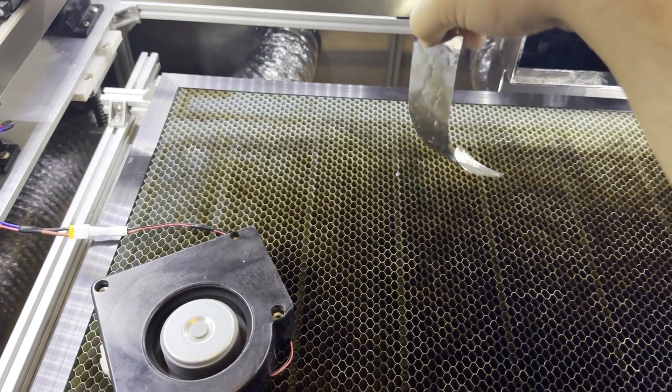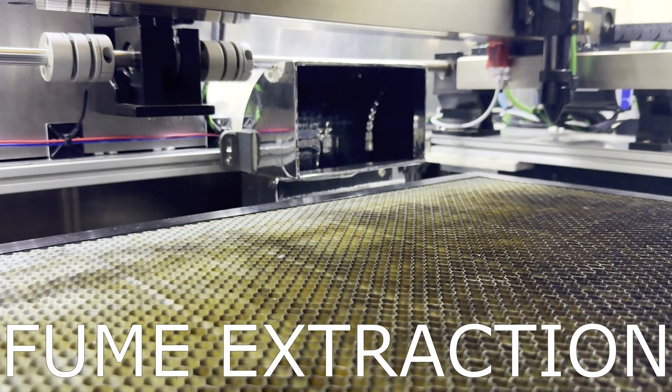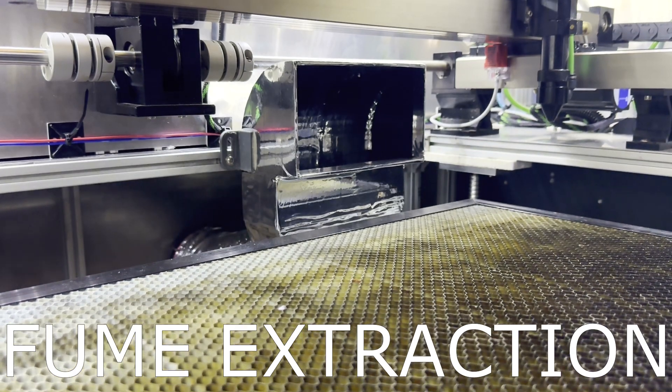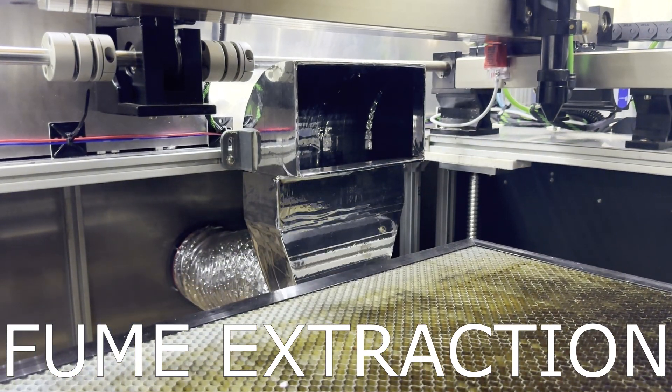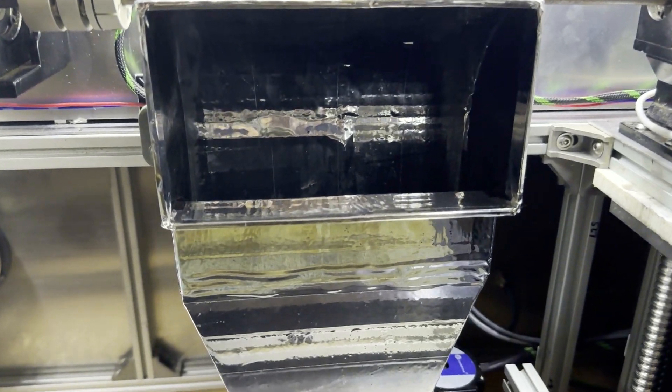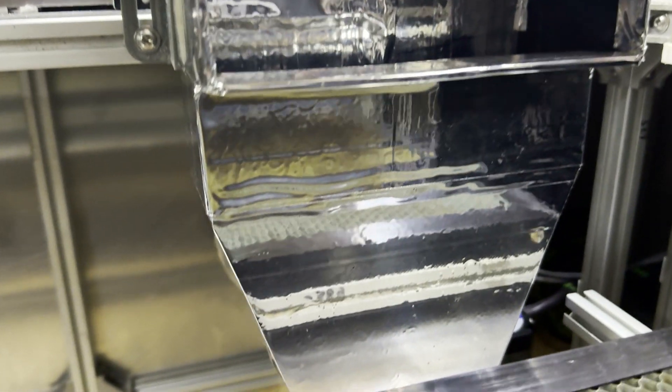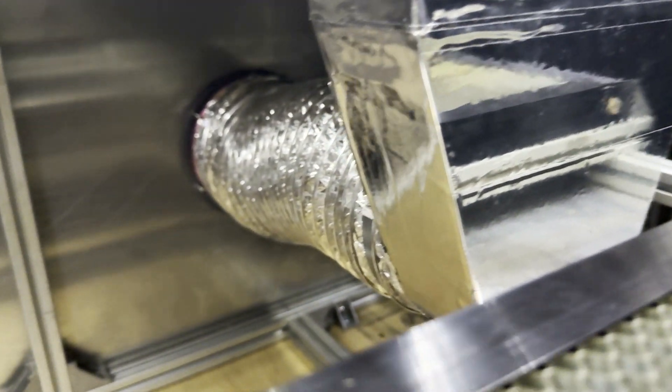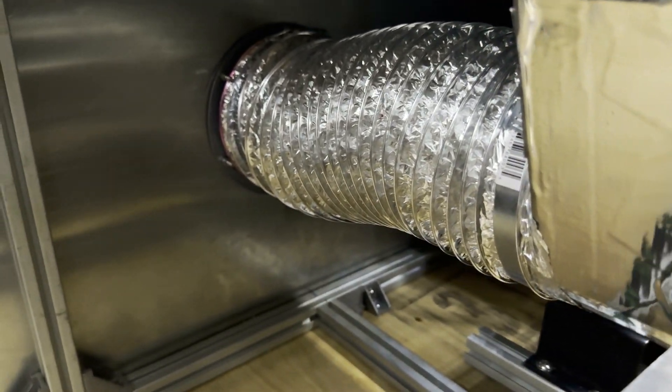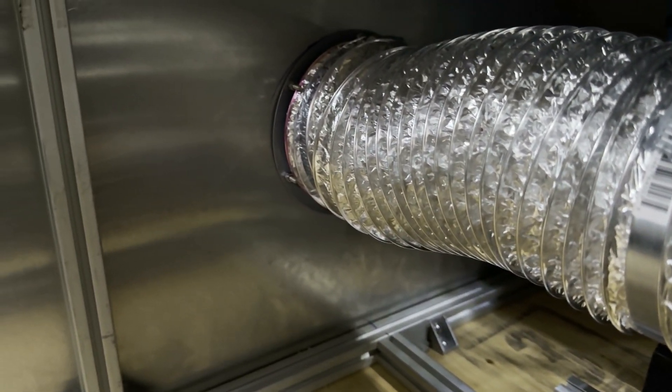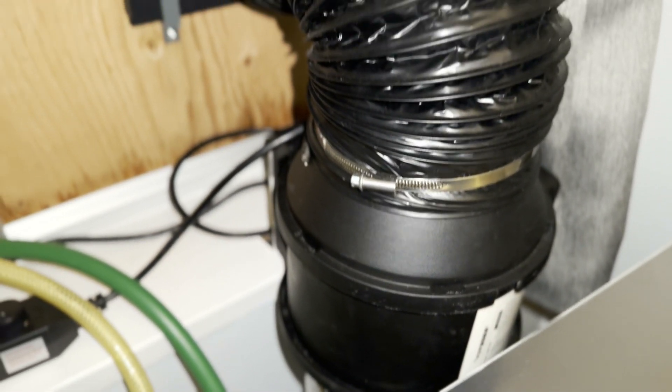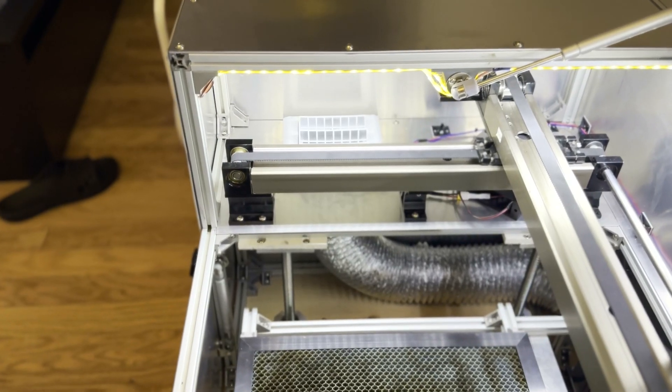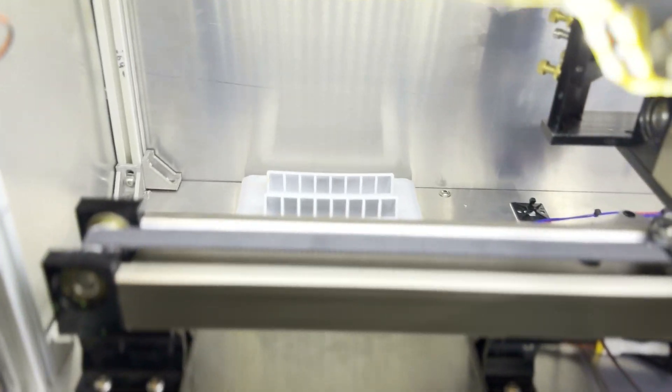Fume extraction is one of the most critical parts of laser cutting. I had to 3D print this custom fume extraction vent so it can perfectly fit inside the gantry. The vent is connected to an aluminum duct which leads to the outside of the machine. On the outside of the machine, there's another aluminum duct that connects to a six-inch inline fan which is then connected to the outside of my apartment.